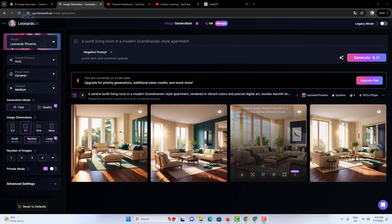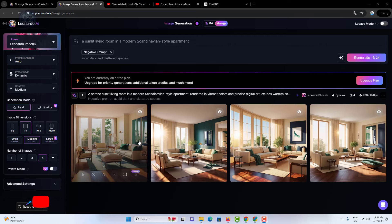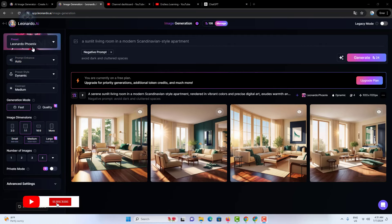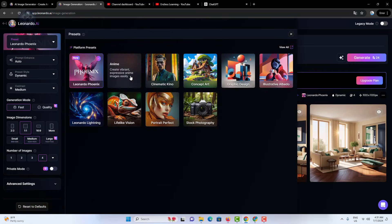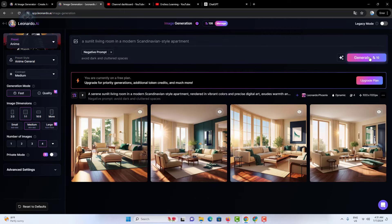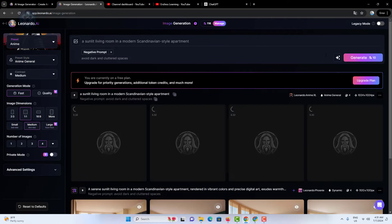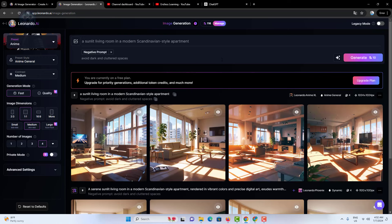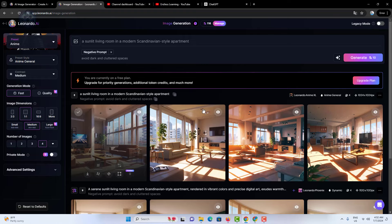We created this image using the Leonardo Phoenix preset. I didn't change any settings. I simply switched the preset from Phoenix to Anime and generated the image. As you can see, the output looks like an anime scene.